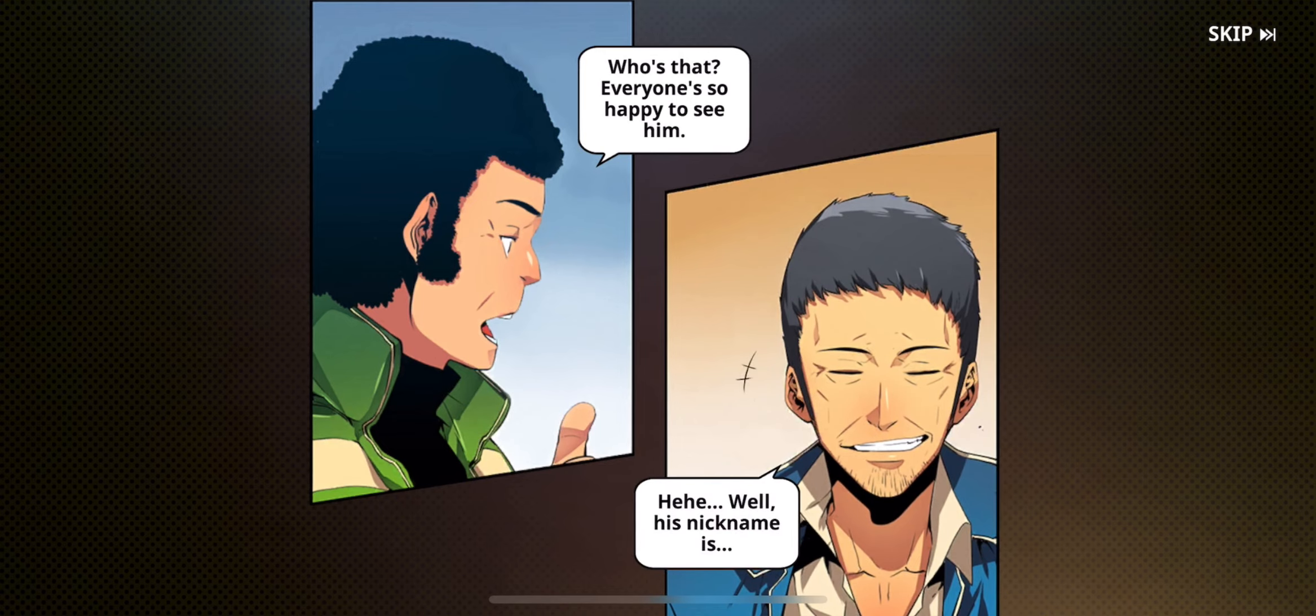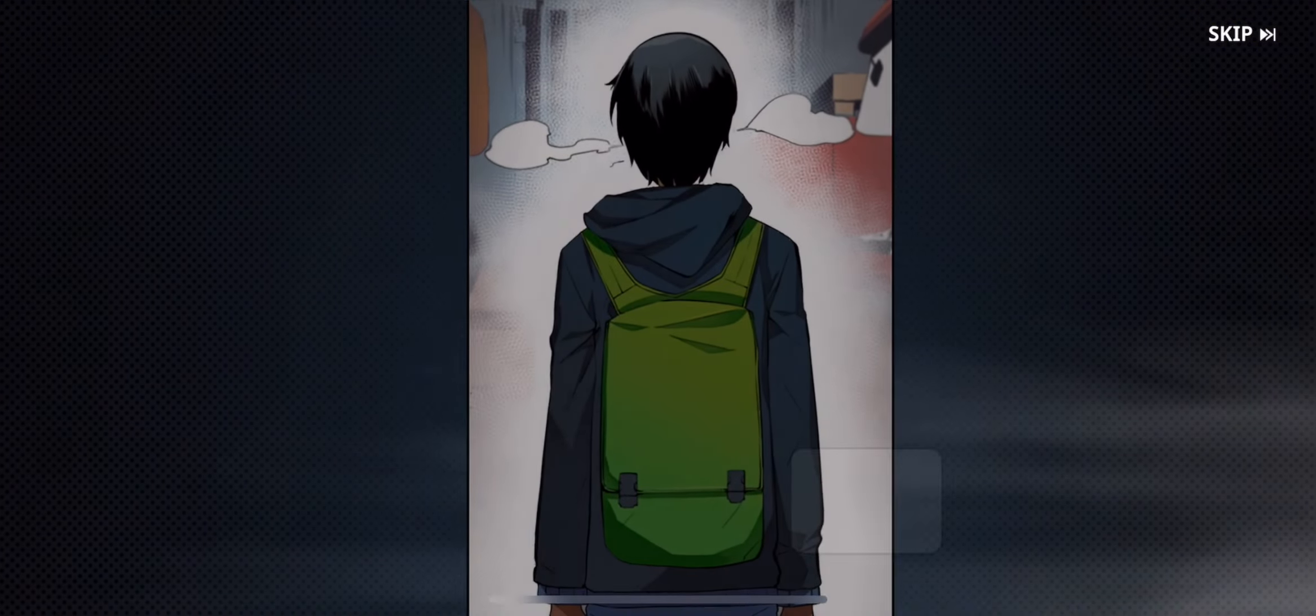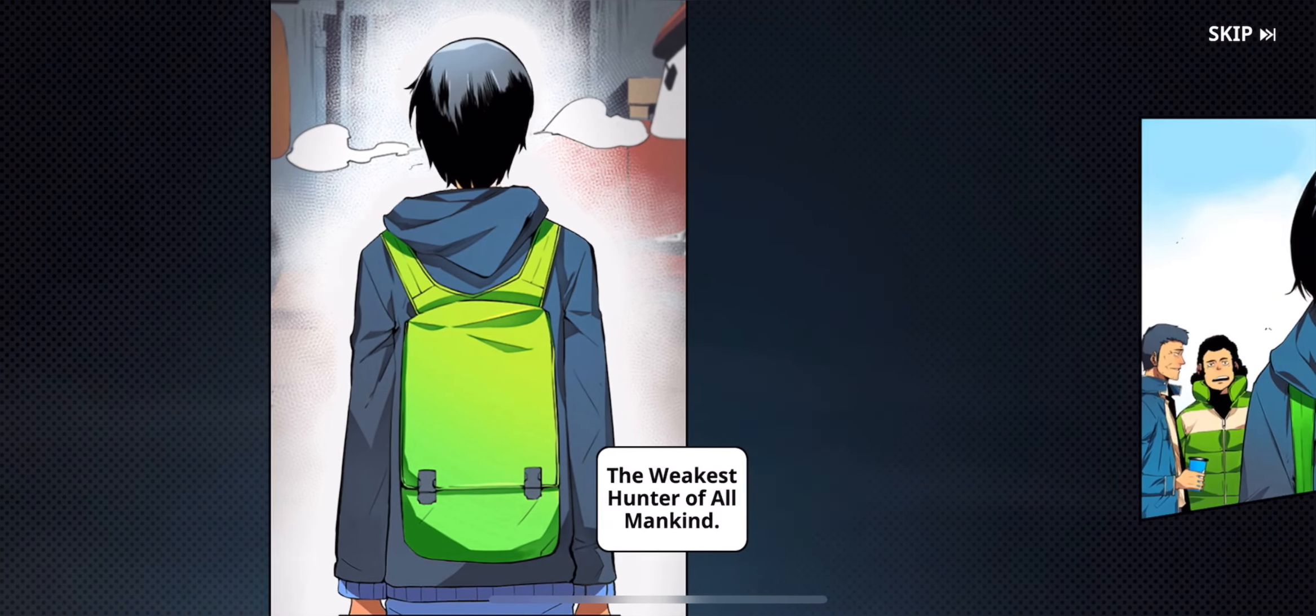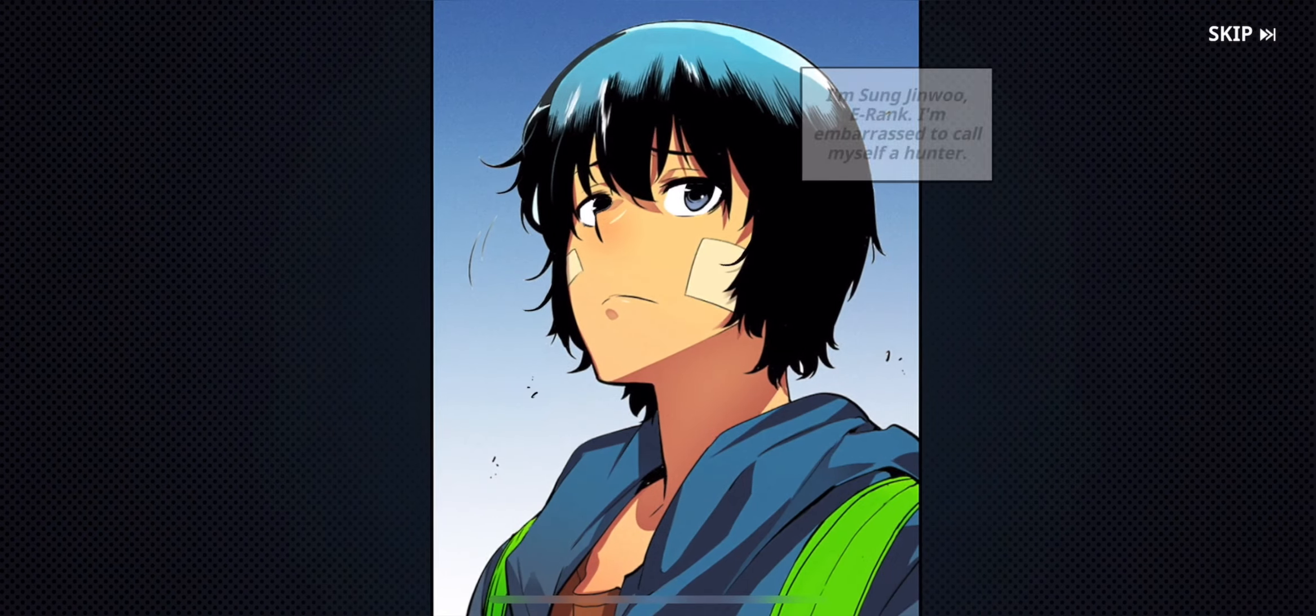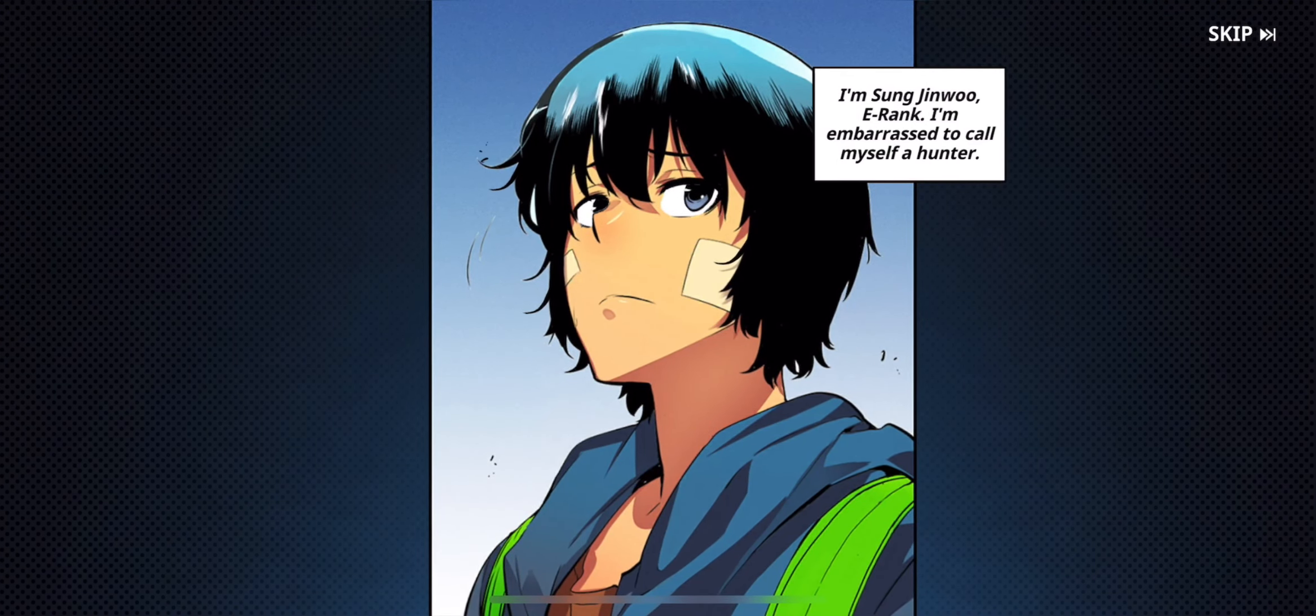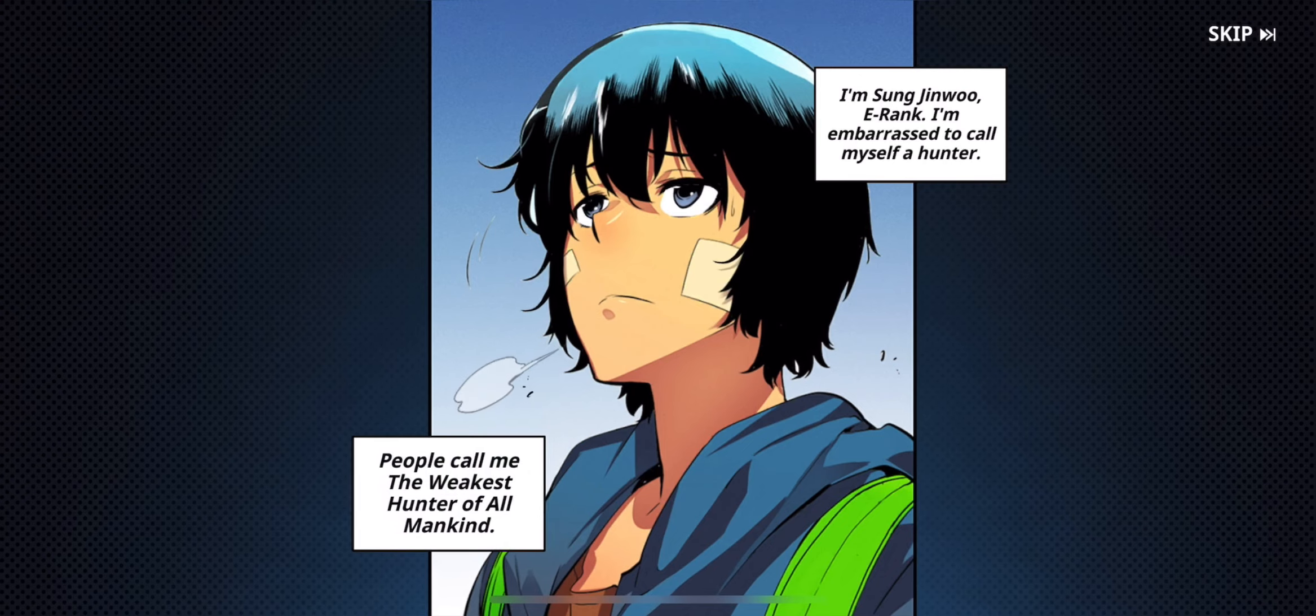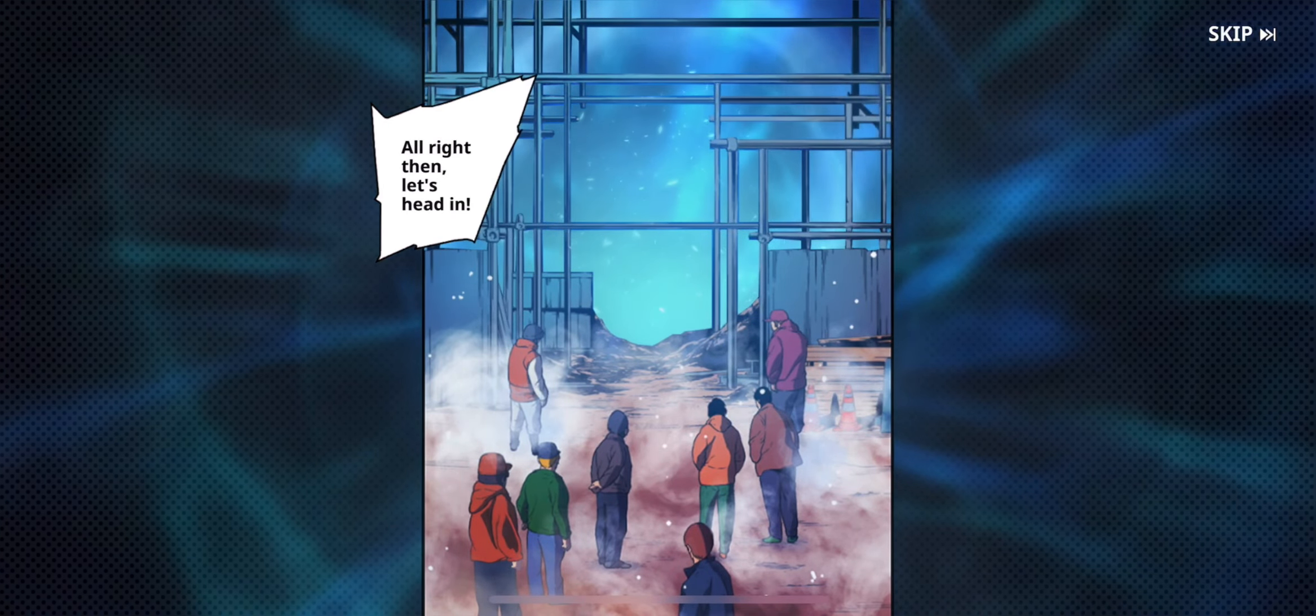Well, his nickname is the weakest hunter of all mankind. He's probably the weakest of us all. I'm E rank. I'm embarrassed to call myself a hunter. People call me the weakest hunter of all mankind.